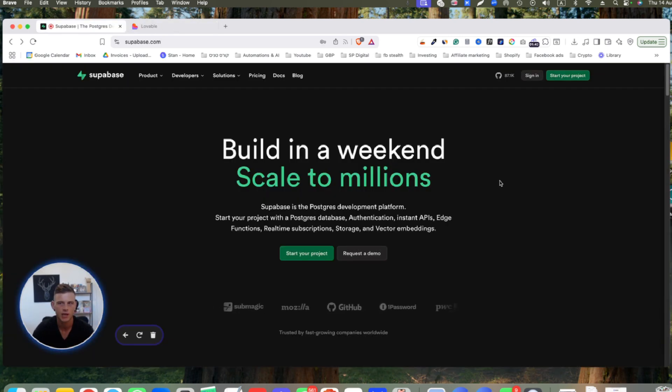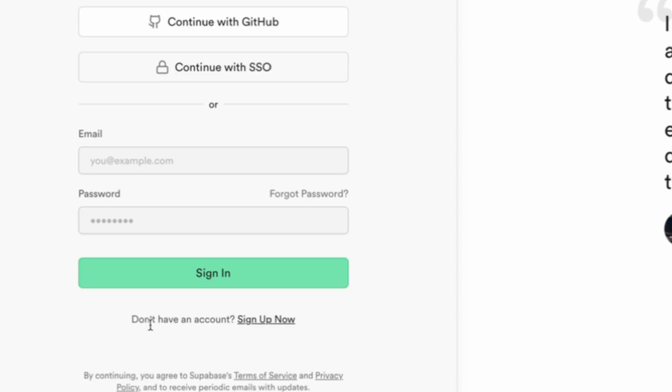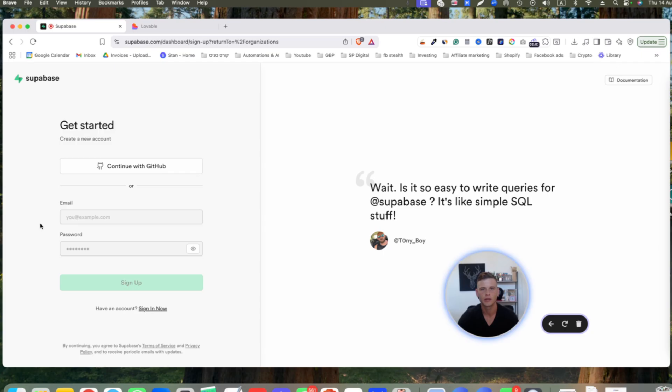If you don't have an account, simply click on start your project and then click on don't have an account, sign up now. Click on it and register with an email and password.